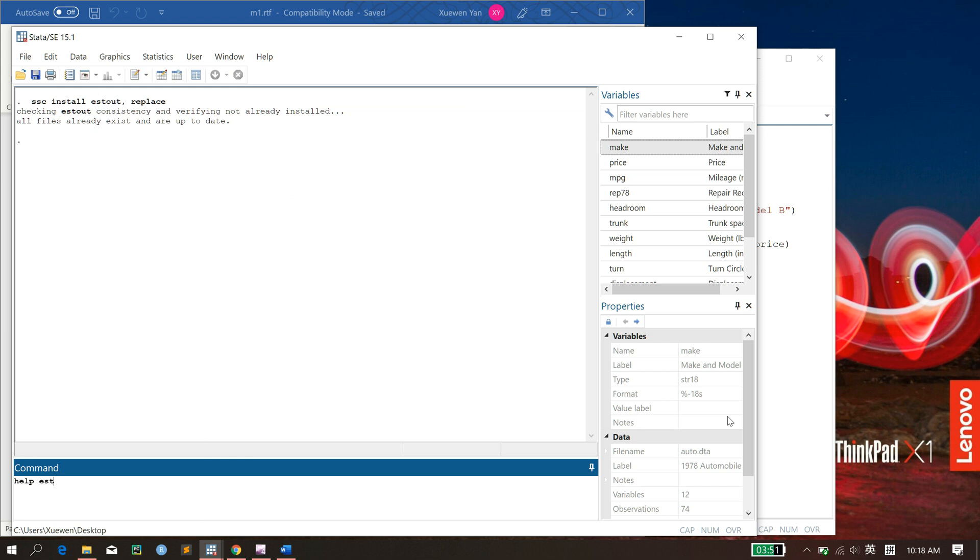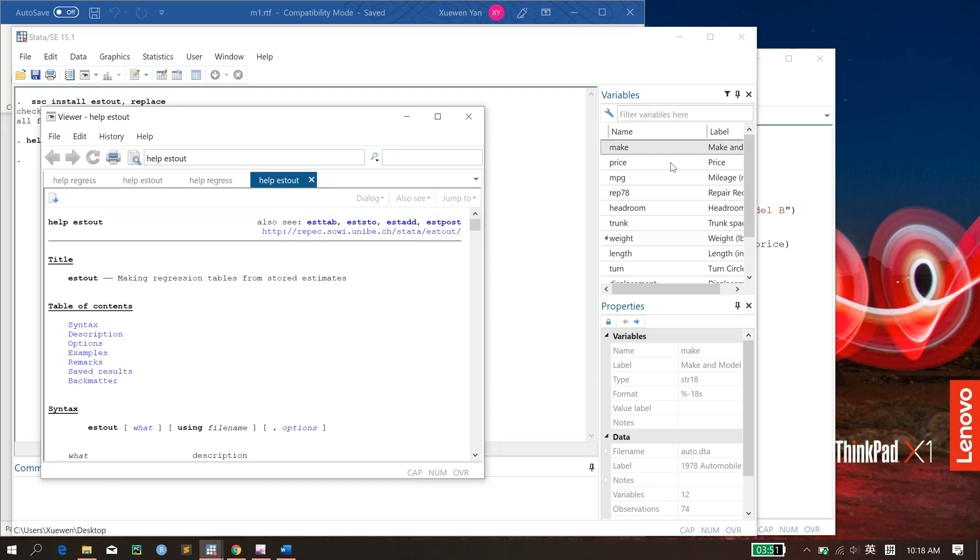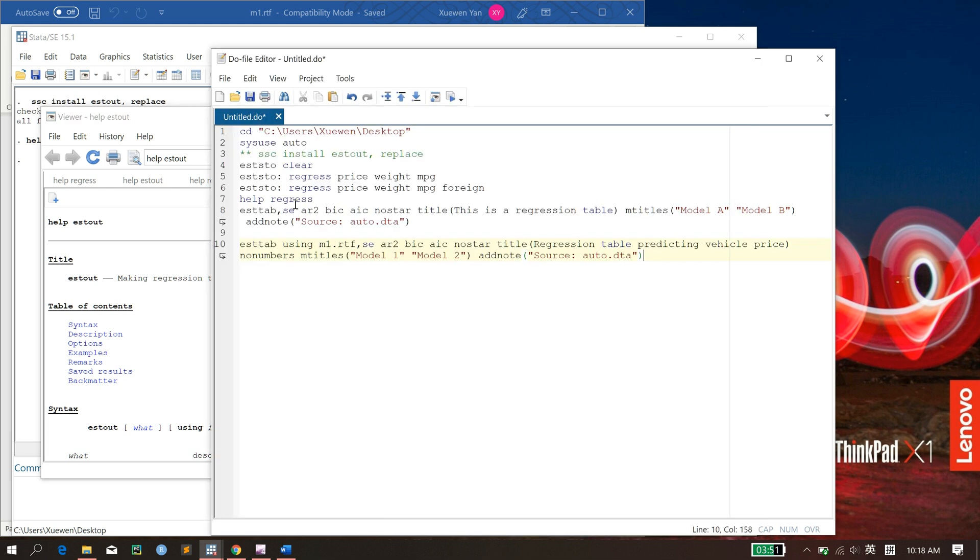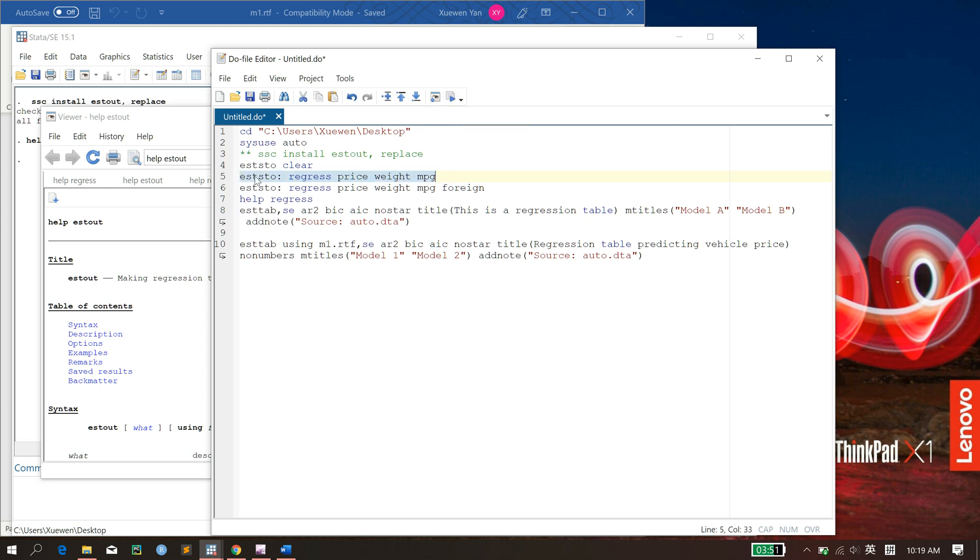So why don't we go to this estout package and see there are four main commands here. And the ones we will be talking about are esttab and eststore. So first of all, you just type whatever regression, you can have reg here, logit here, ologit, whatever it is. And then plus this part, which tells the estout package what estimates will be stored from this regression table.